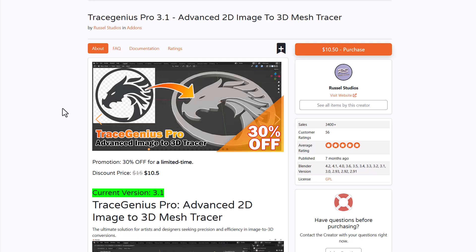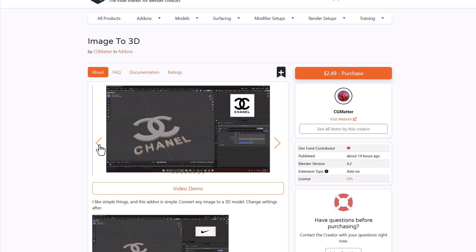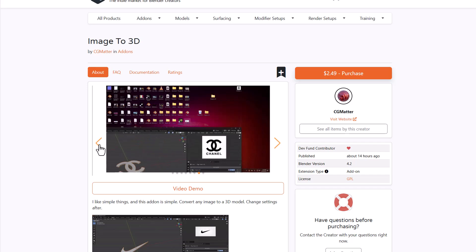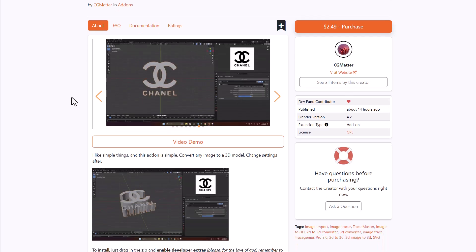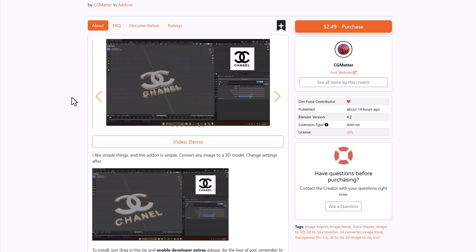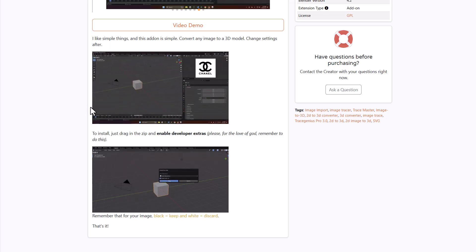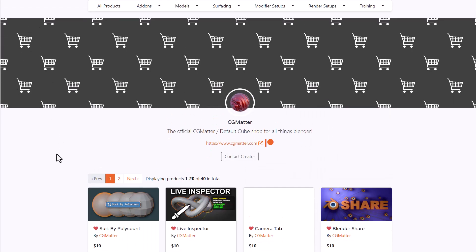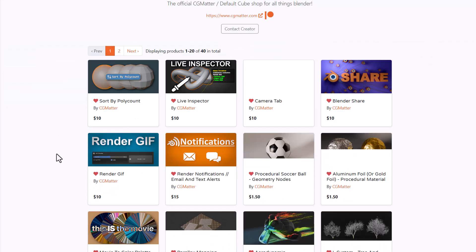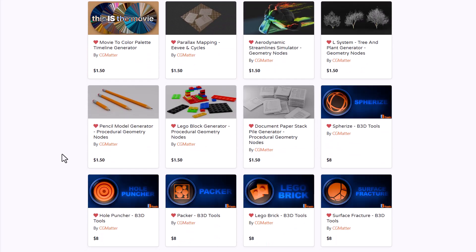Another tracing option is Image 2 3D from CG Matter, which is fully procedural. You simply drag in your image, apply the Image 2 3D procedural modifier, and get results — without as many parameters as Trace Genius Pro, but great for quick procedural image-to-3D conversion. CG Matter's page has a ton of simple yet useful add-ons that are constantly being updated.